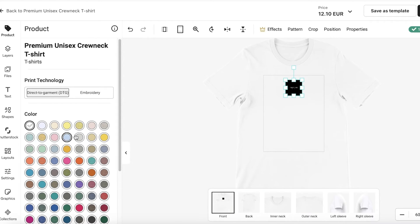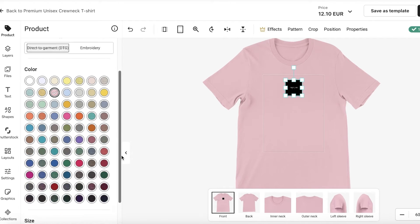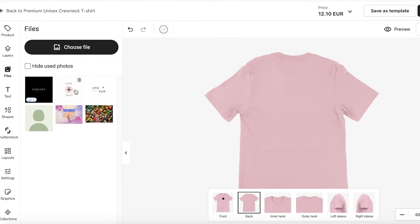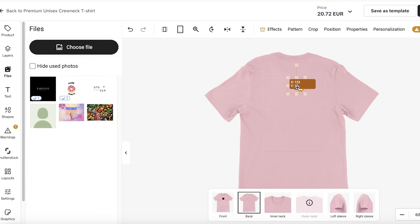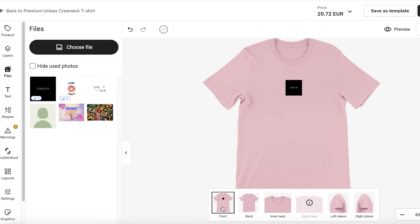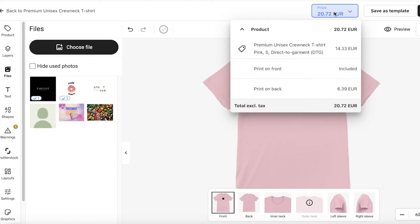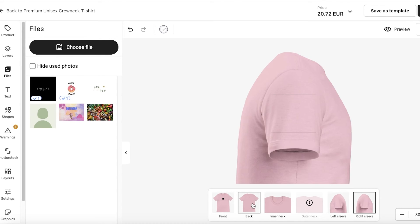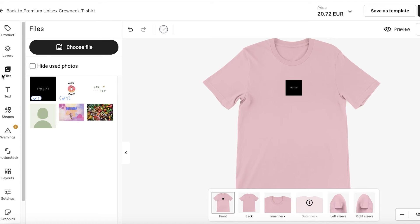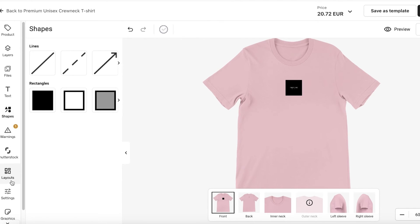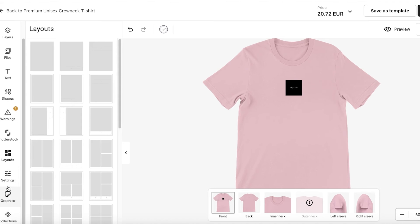Even while designing, you can change the design color and adjust sizes. I'll add the design to the back as well, reduce its size, and place it. On the top left you can see the pricing — adding prints to the front, back, sleeves, or other areas increases the cost accordingly. You can also use layers to organize your design elements, insert text, shapes, and build different layouts.